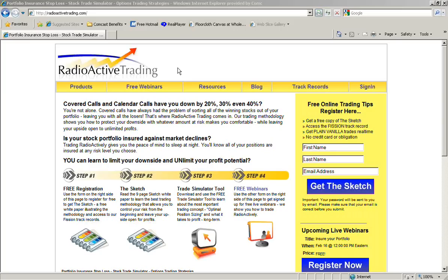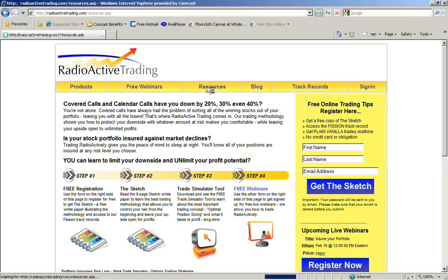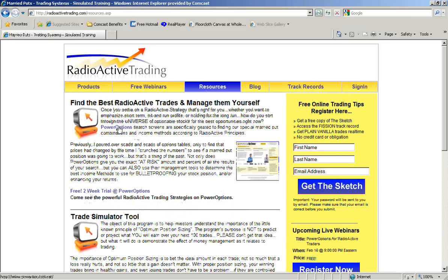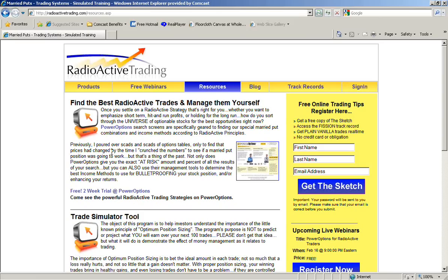Okay. If you go to RadioactiveTrain.com on the free resources tab, okay, the resources tab here, the very first option is to get two weeks of power options for free. And I would really take a look at this not just for my strategy, not just for radioactive trading.